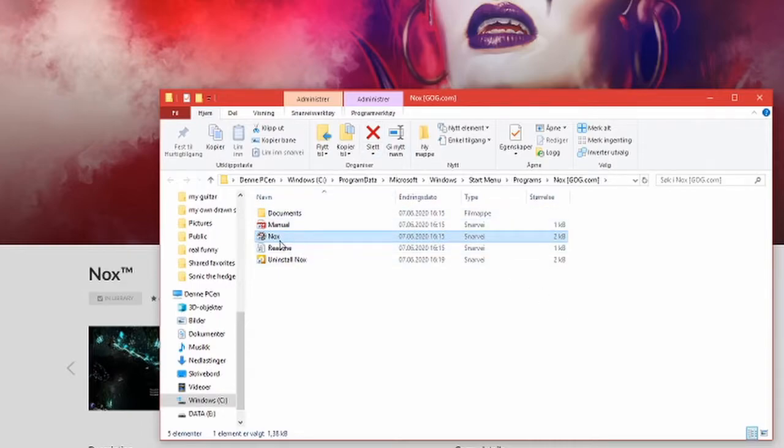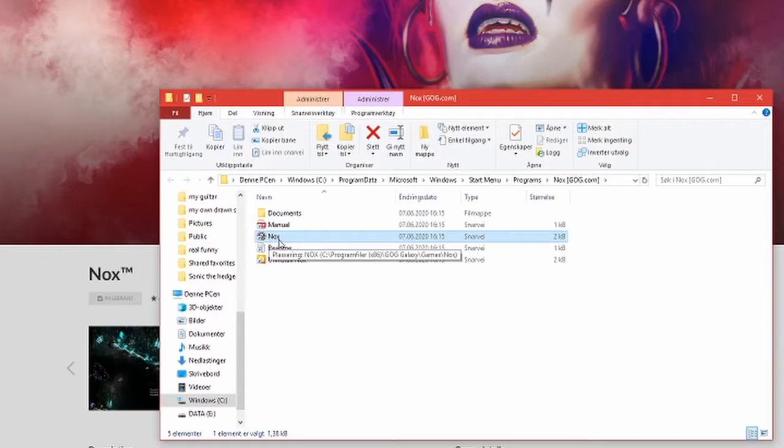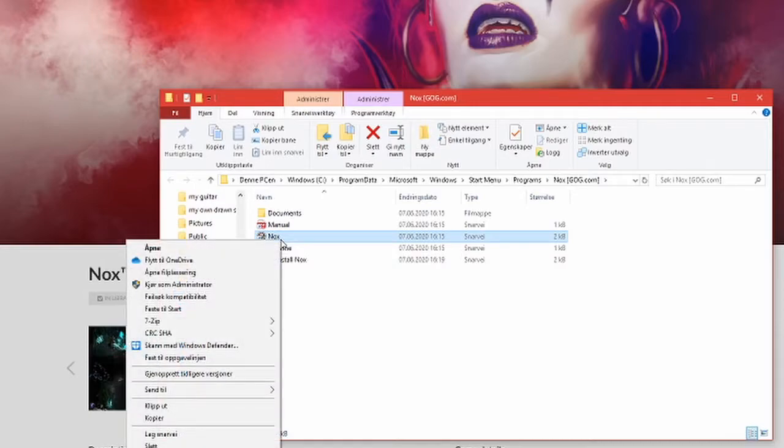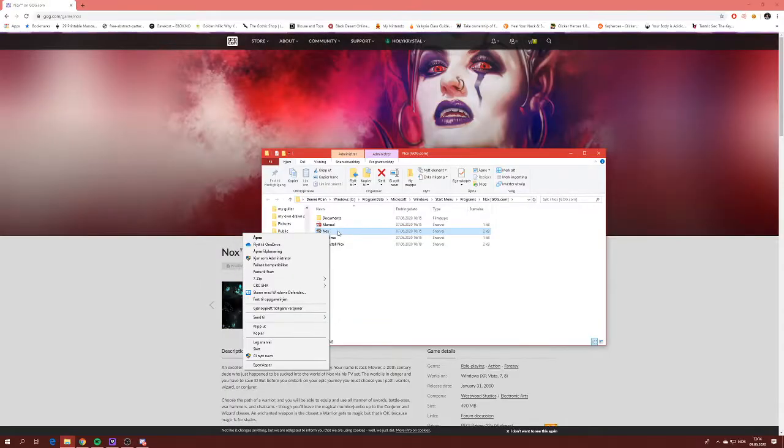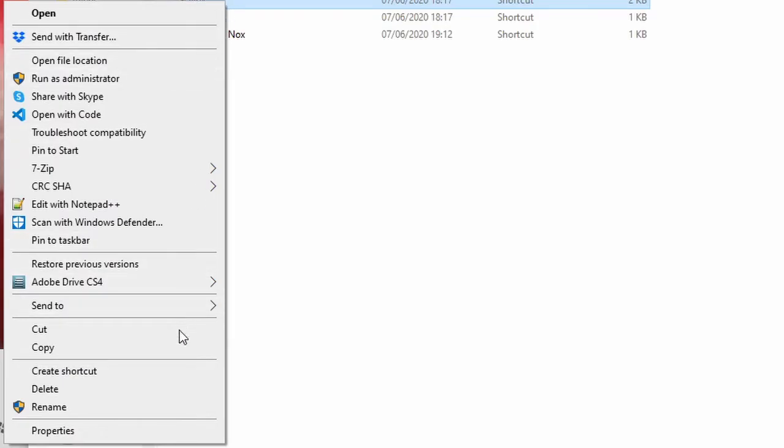Now what you want to do is you want to click on the launcher or basically the application to start the game. But hold on, don't start it just yet. Right click on it and you get this wonderful menu. Now go into Properties.